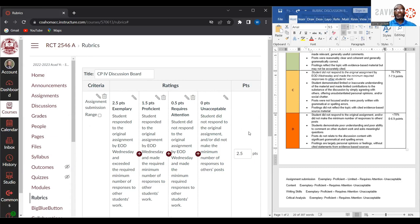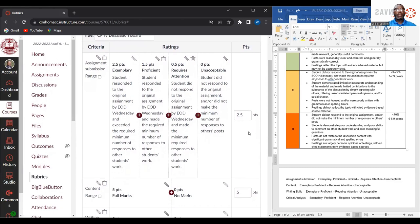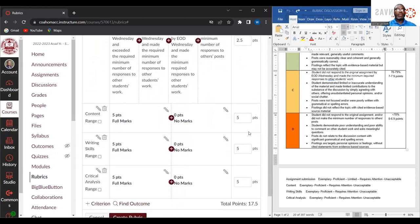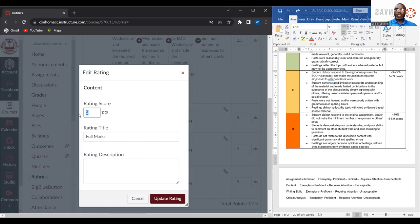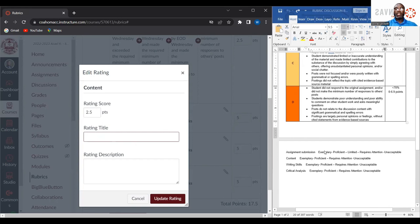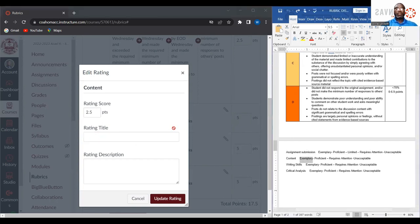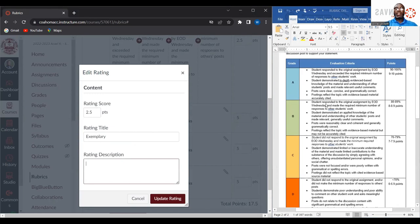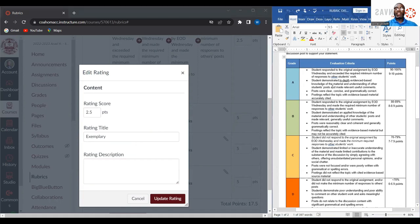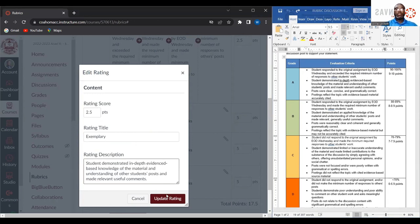I'm going to duplicate that for the next three categories. Repeating the process again, students can get two and a half points for this particular performance indicator if they want to be considered exemplary. The description would be that the particular student must demonstrate in-depth evidence-based knowledge of the material, understand other students' posts, and make relevant, useful comments. I'm going to update it.